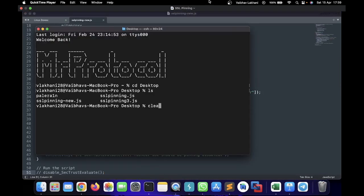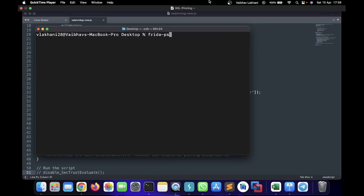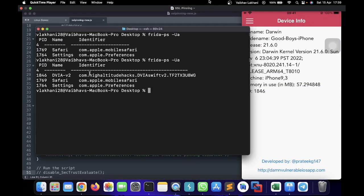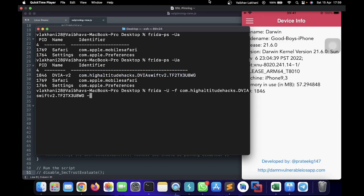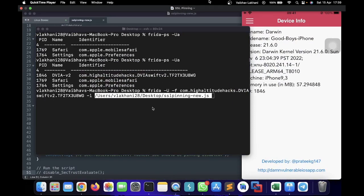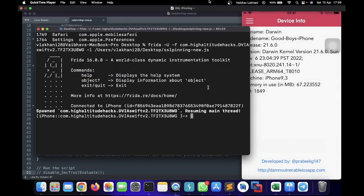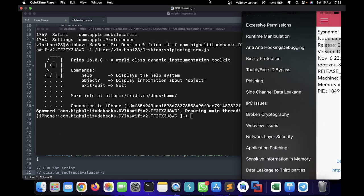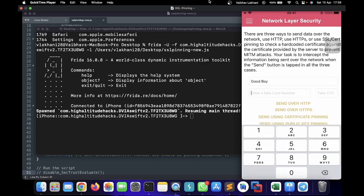I'm going to copy the script, paste it inside Sublime Text, and save it as ssl_pinning.js — remember to always save it as a JavaScript file. First I'll go to the desktop and write the command frida-ps -Ua to find the identifier. Since my application is not running currently, I'm going to open it. Now I'm going to write the Frida command with the identifier using -f and provide the script using -l with the file saved as ssl_pinning_new.js. Once I hit enter, the Frida script has been hooked with my application.